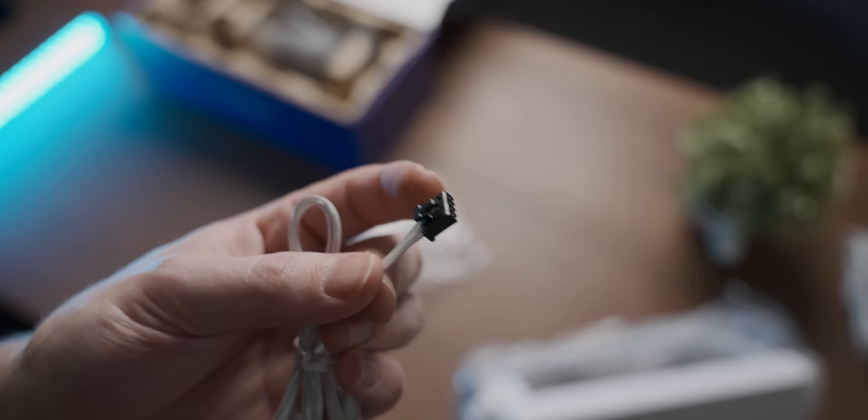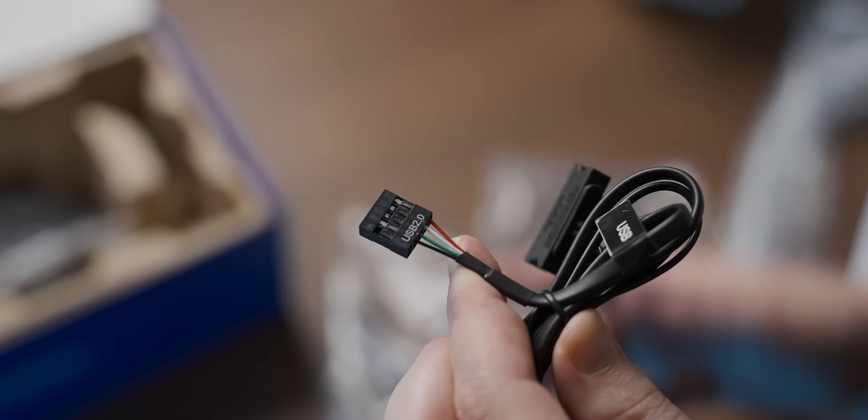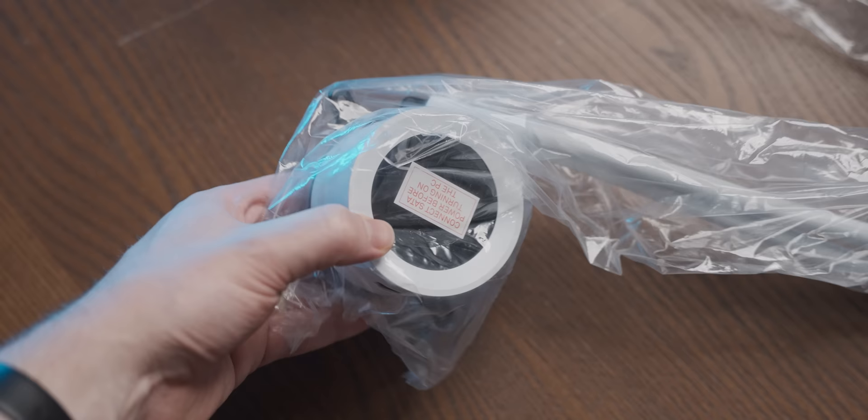And then here is the included hub, which comes with three little RGB slots, and it connects to your motherboard using USB. But for today's video, I'm significantly more interested in this end of the AIO.